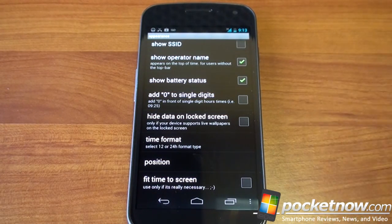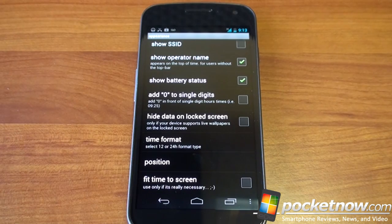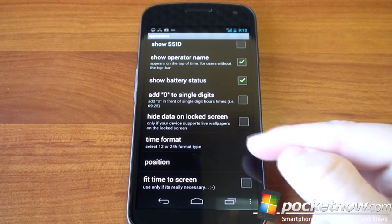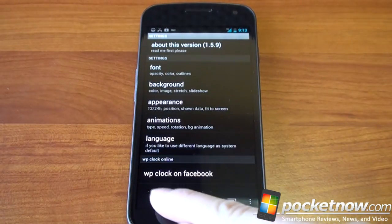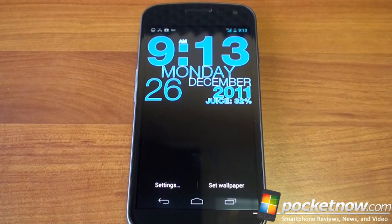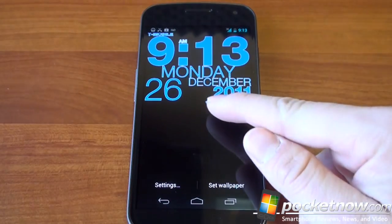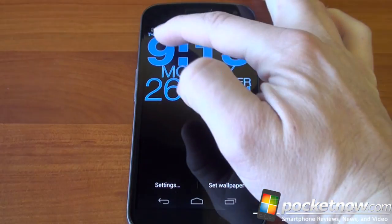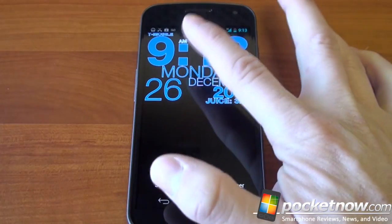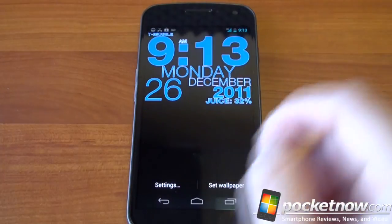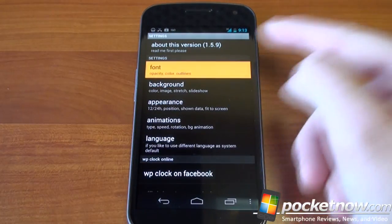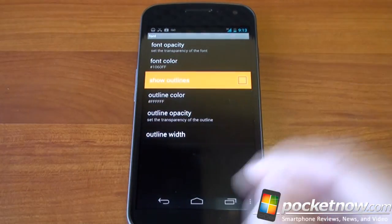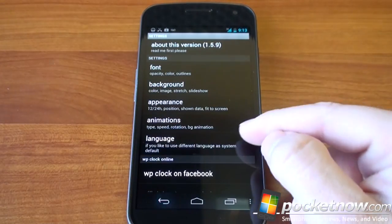You can add a zero to single digits — as you saw, it said 09 for the time because it's 9 o'clock. You can change the time format, the position, a lot of really cool stuff. Let's see what we have so far. It says 'juice 32%', it says T-Mobile at the top, it says 9:13 without the zero. Kind of don't like the outline, so turn that off.